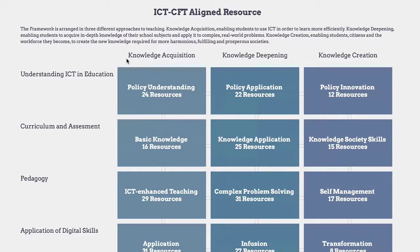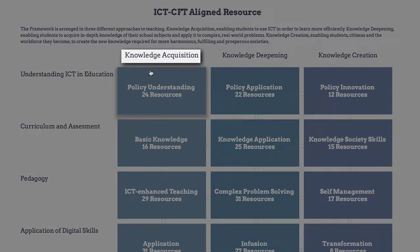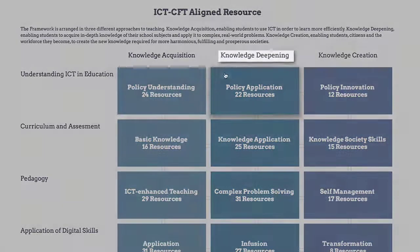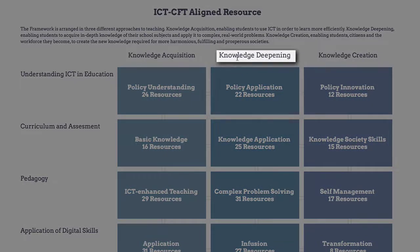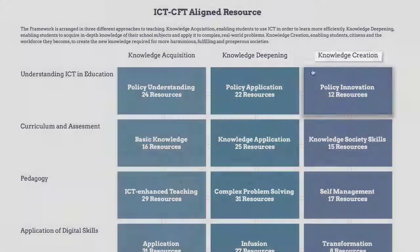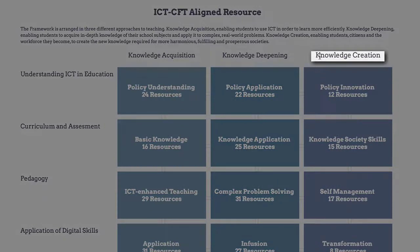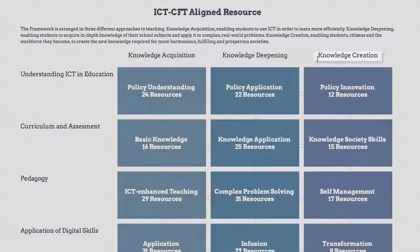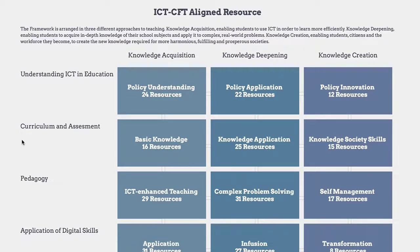Across the top are the levels of mastery, from knowledge acquisition to knowledge deepening and knowledge creation. At the left side are the six aspects of a teacher's work, starting with Understanding ICT in Education and Curriculum and Assessment.